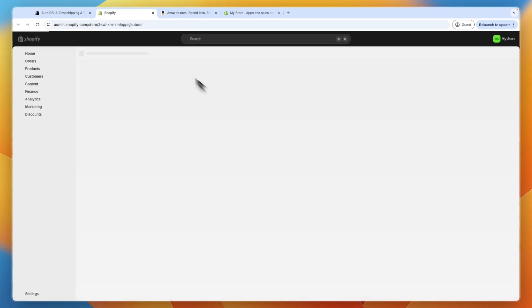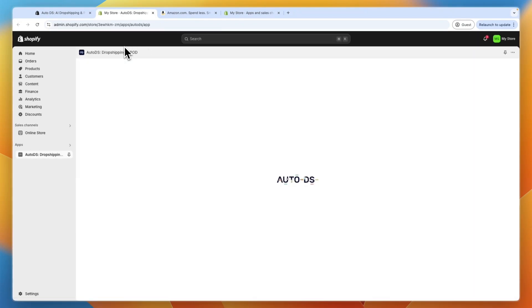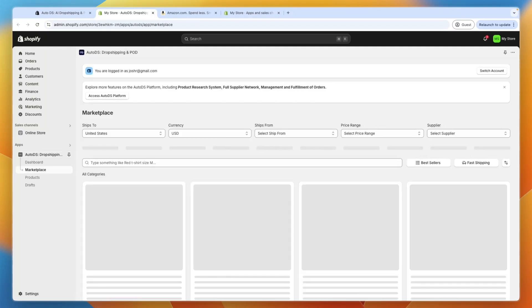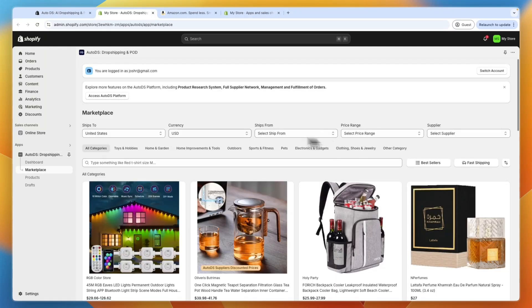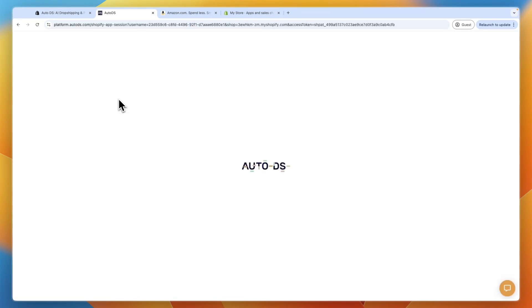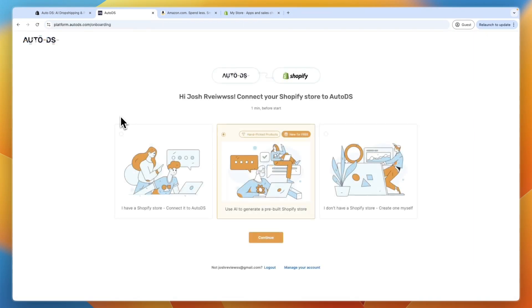So then you have installed AutoDS. And then it's going to be redirecting you back to your AutoDS dashboard, where we can start importing products. So for me, it shows this right now. If you just want to go back, just click access AutoDS platform, and then it will take you to AutoDS.